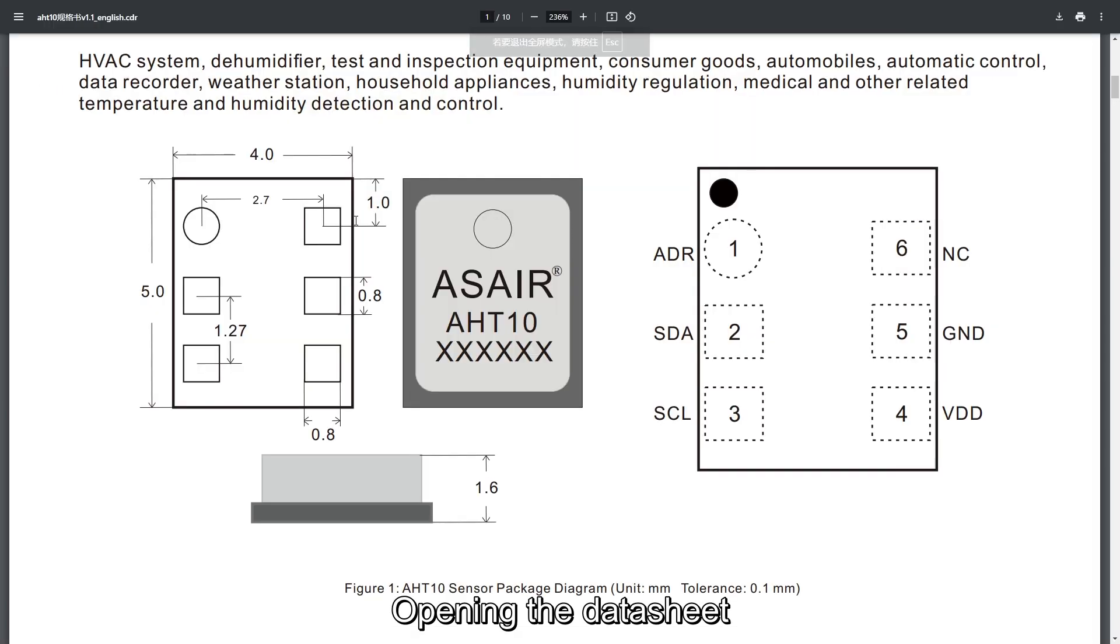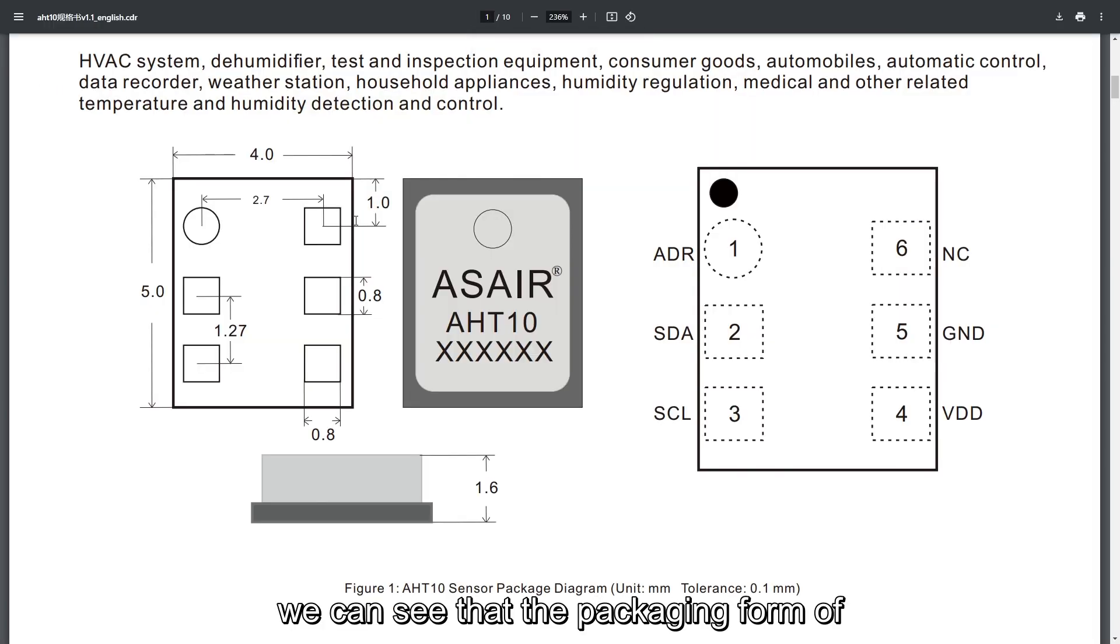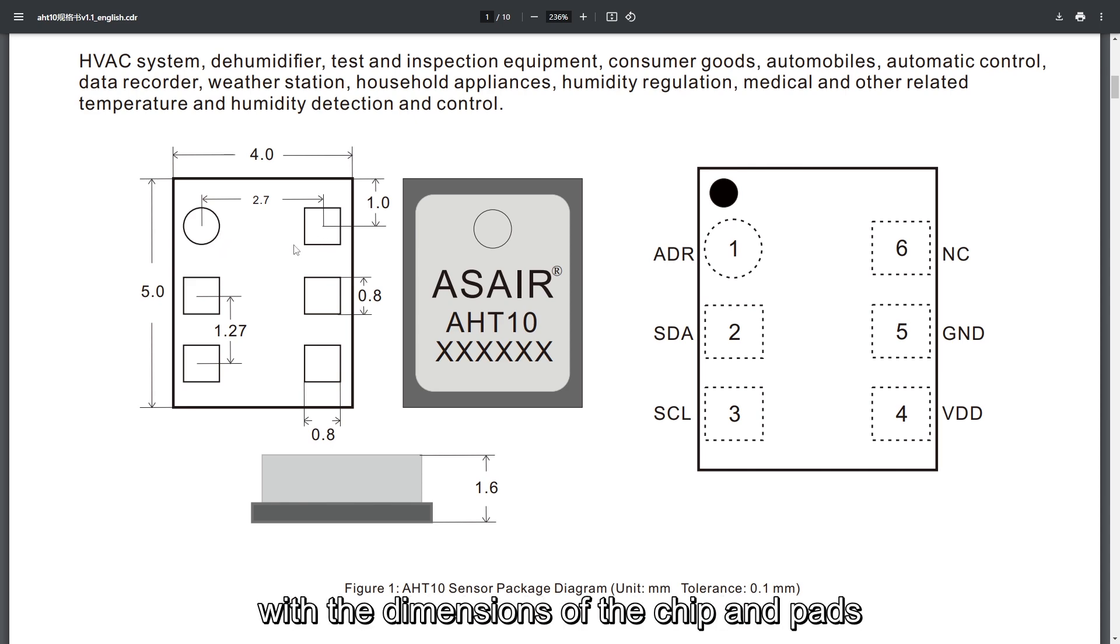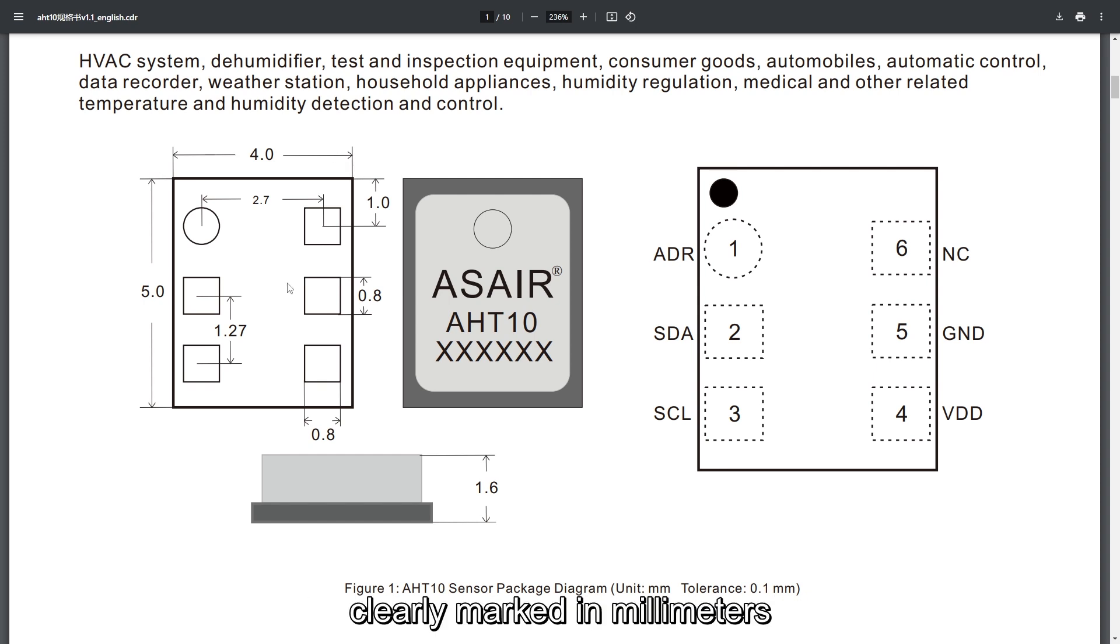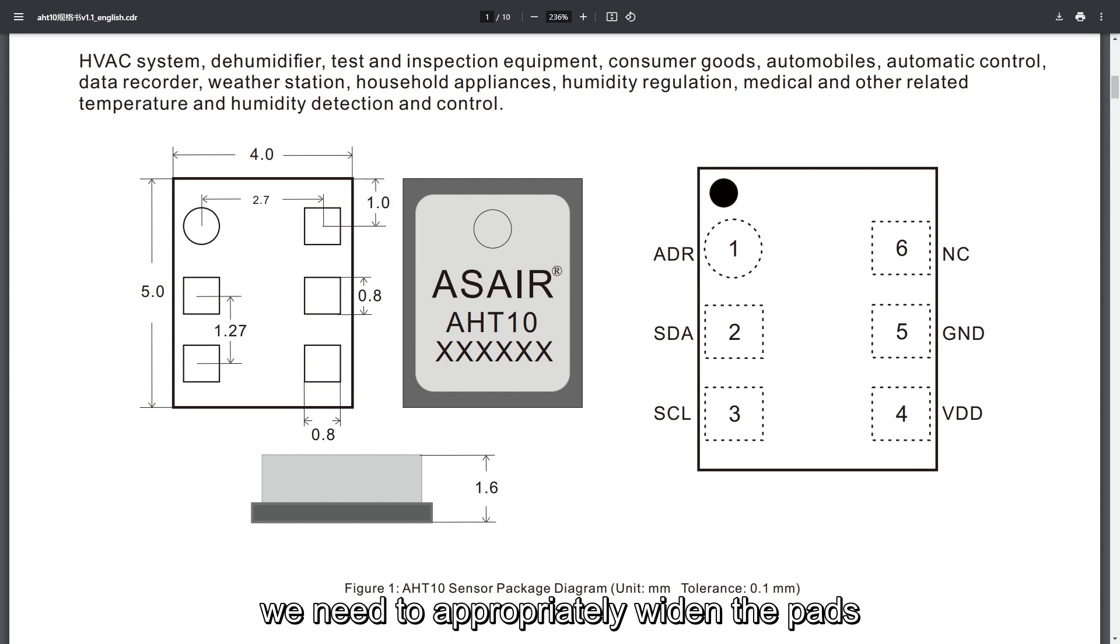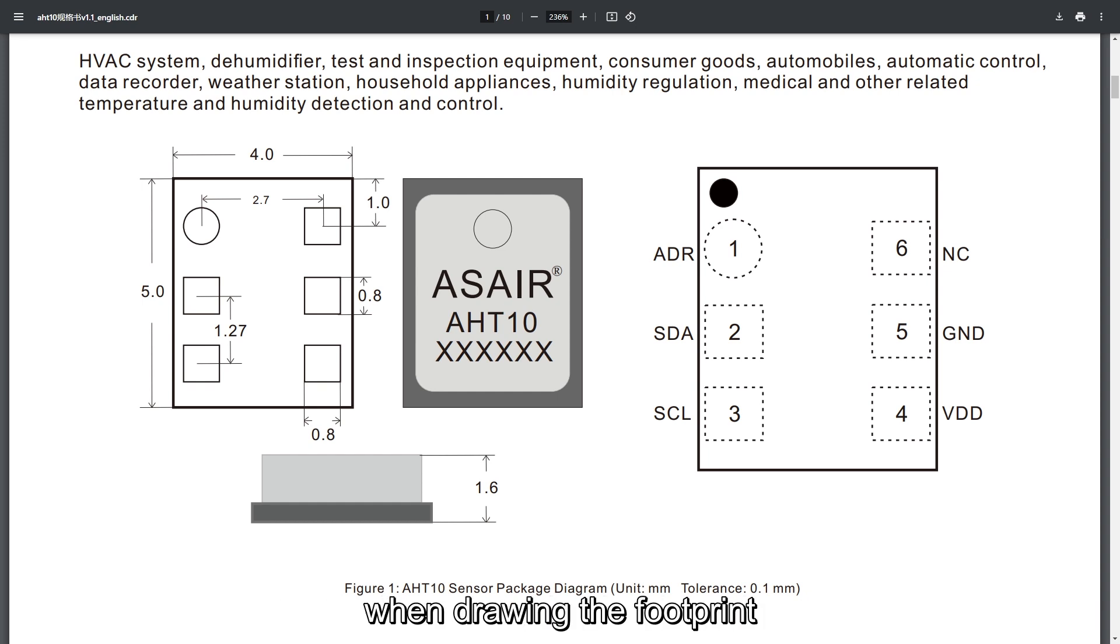Opening the datasheet, we can see that the packaging form of this chip is a no-leads packaging, with the dimensions of the chip and pads clearly marked in millimeters. The size chart shows the actual size of the chip pads. We need to approximately widen the pads when drawing the footprint.